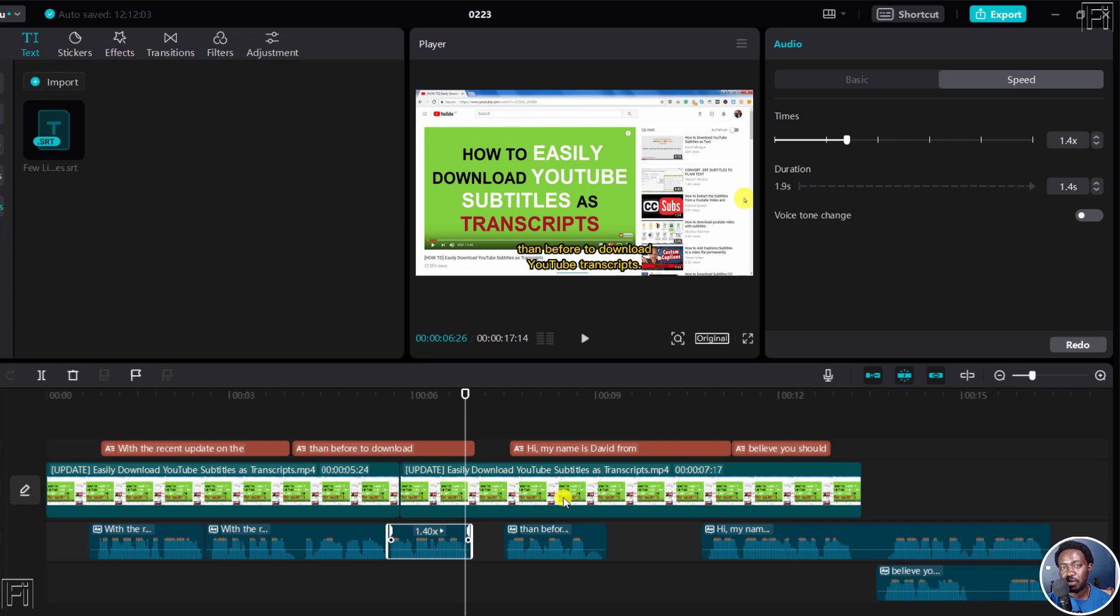Simply put, that's how you convert SRT to audio in CapCut for Windows PC. Thanks for watching.